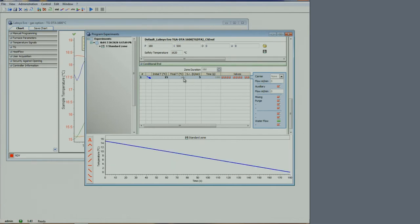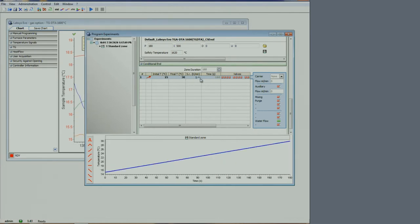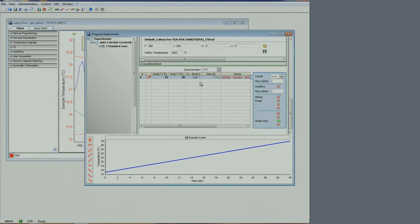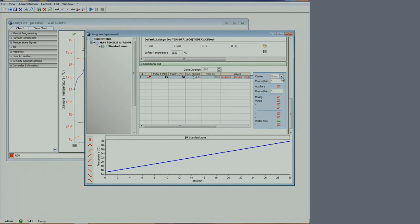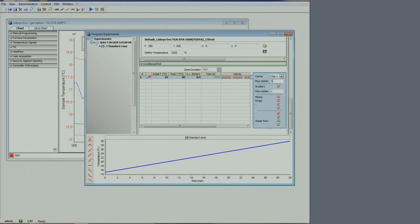Since we are using this as a purge step, this will be a purge of 30 minutes. We select the gas, gas 1 in this case, and set a flow rate of 40 milliliters per minute, which is typical for purging.